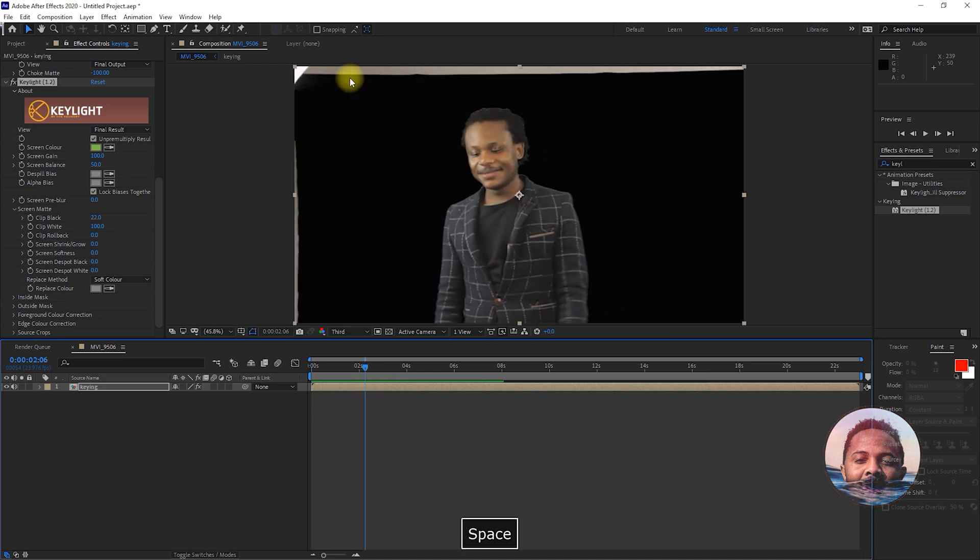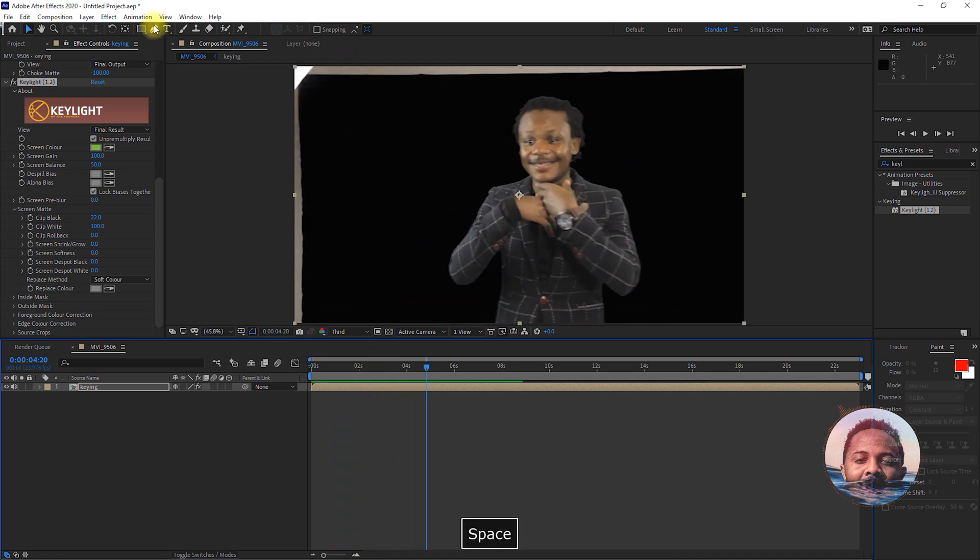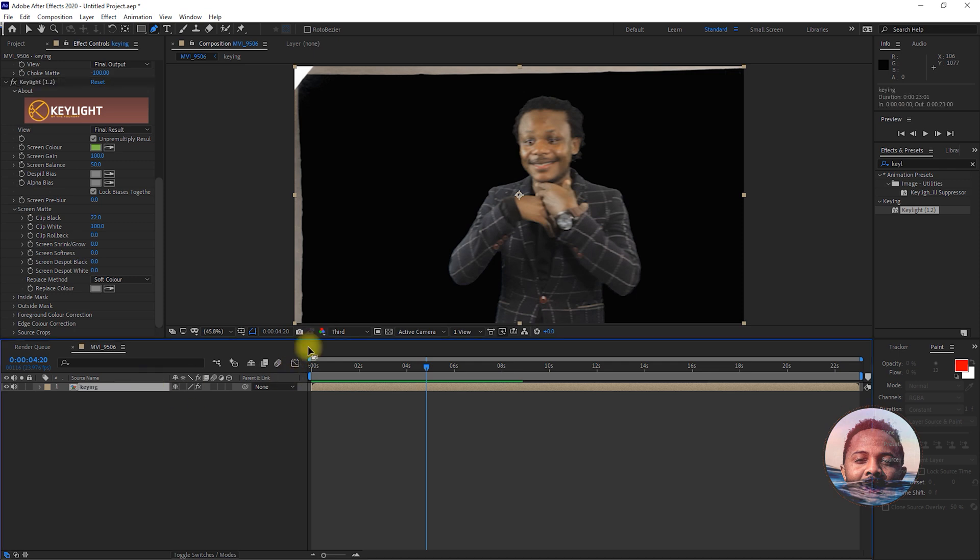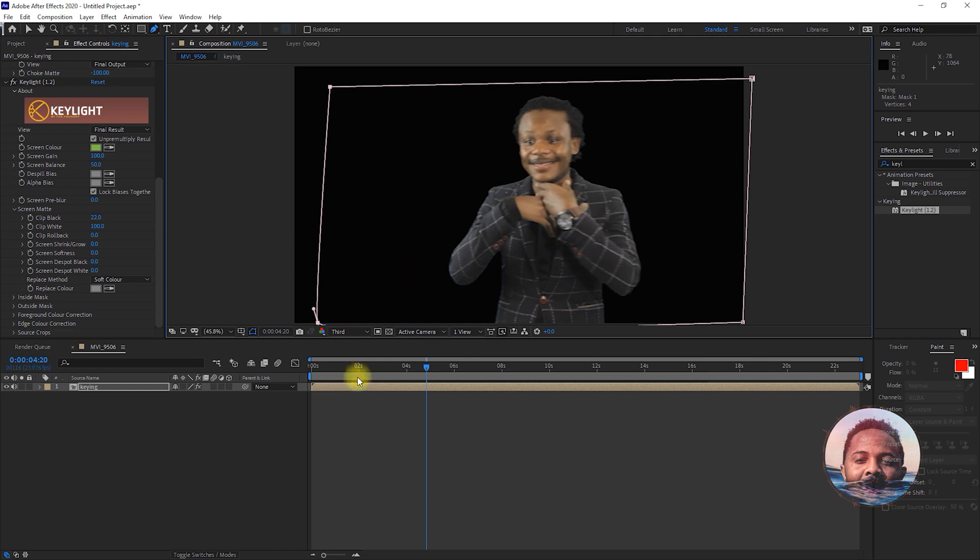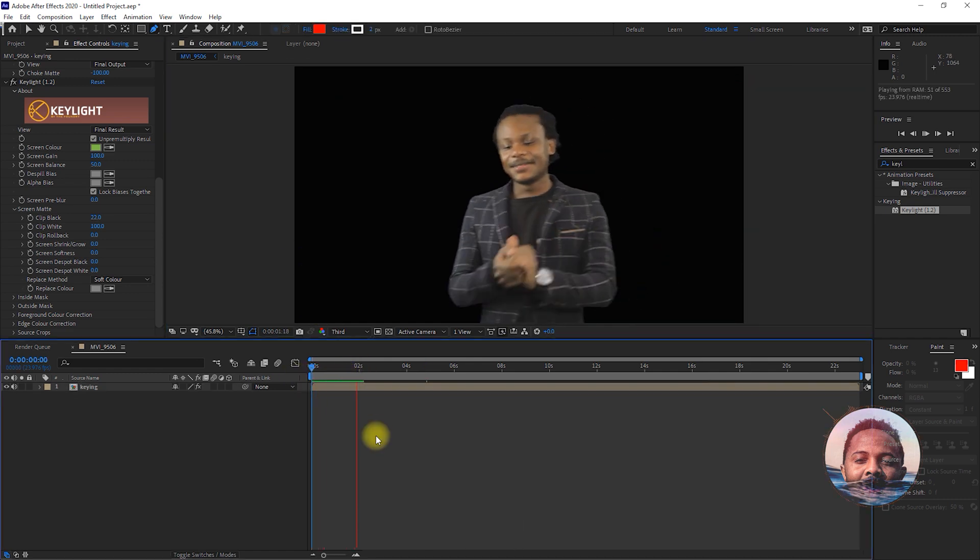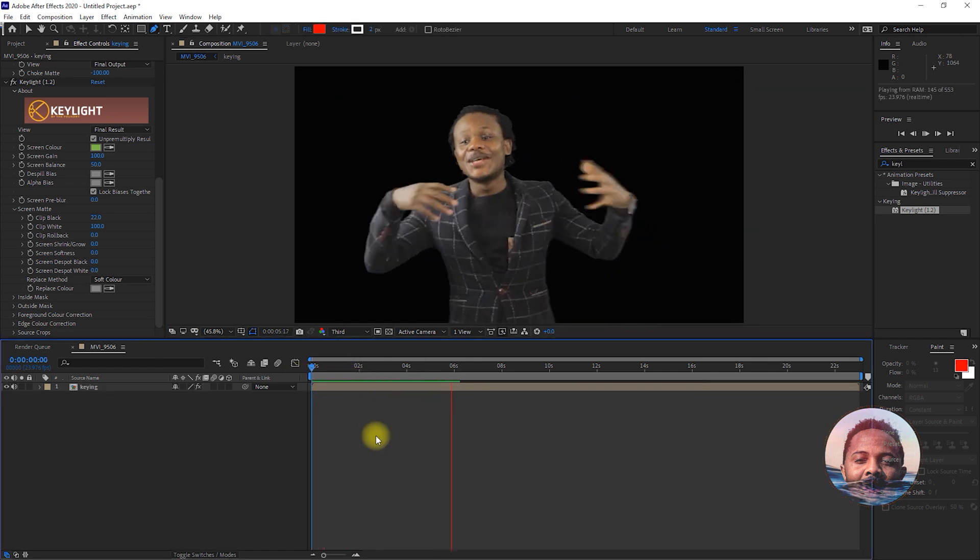But now you want to also take off these pieces of things I don't want. So, I'm going to use the pen tool and just mask it out. And look at that.